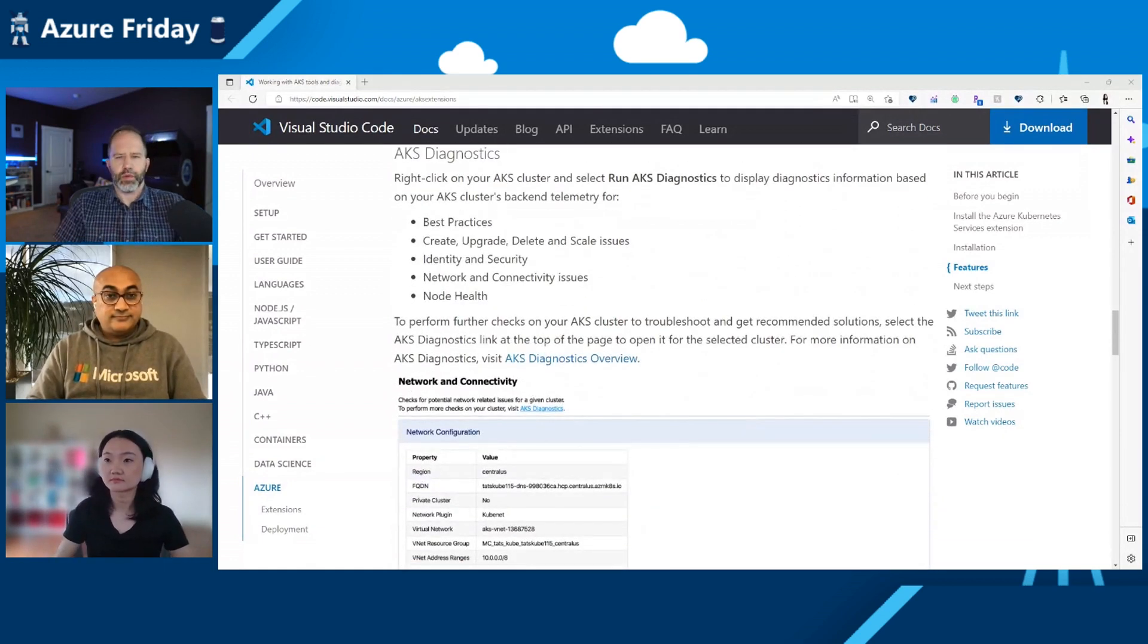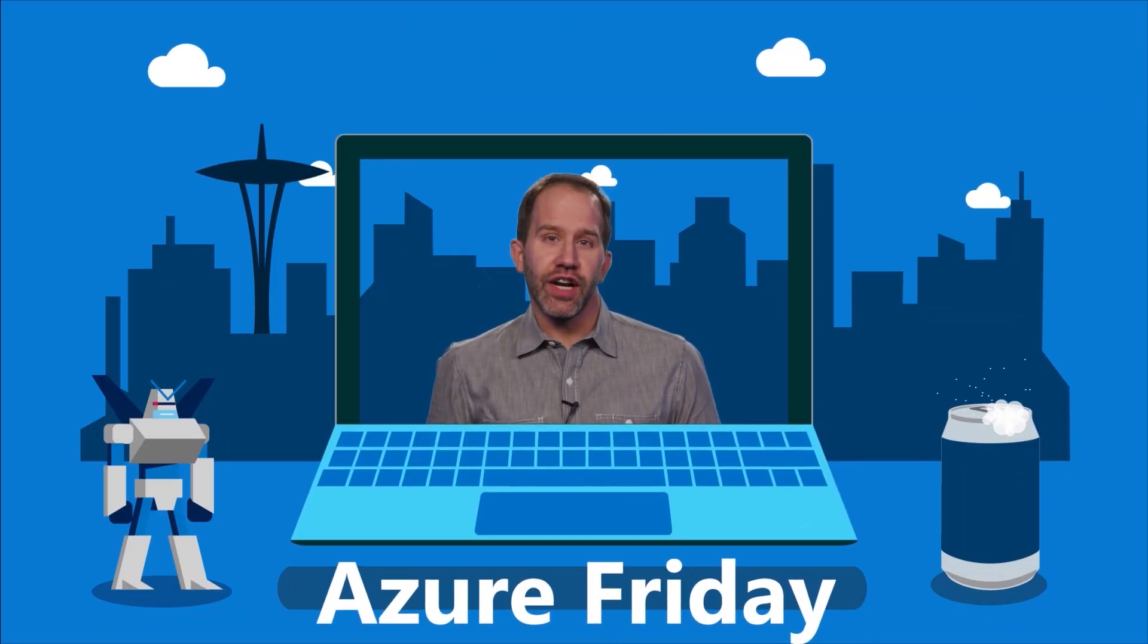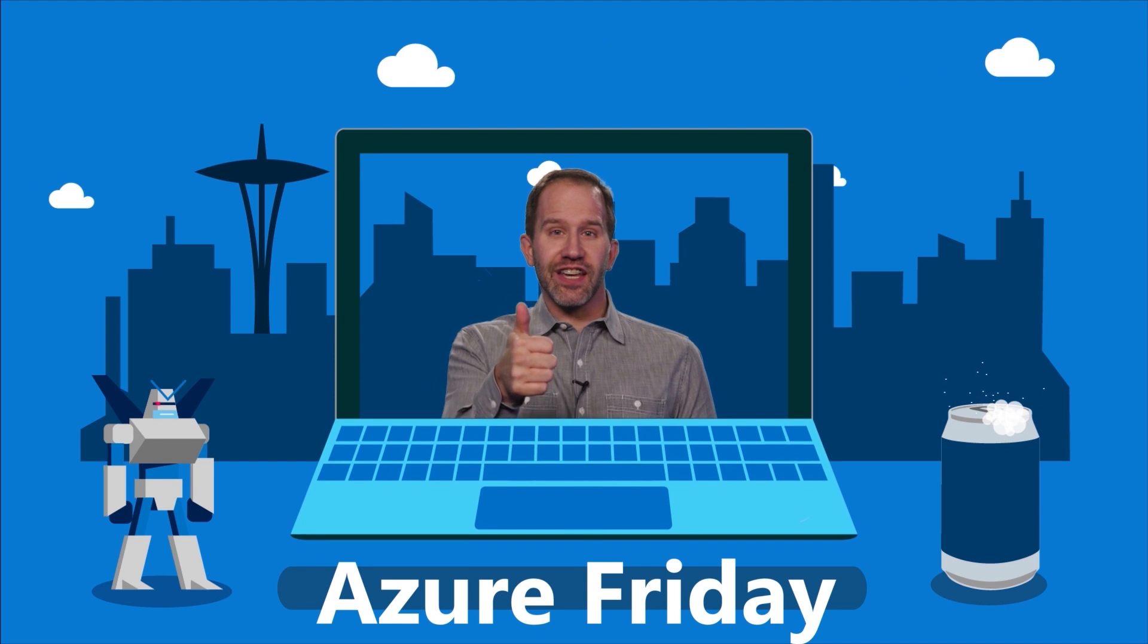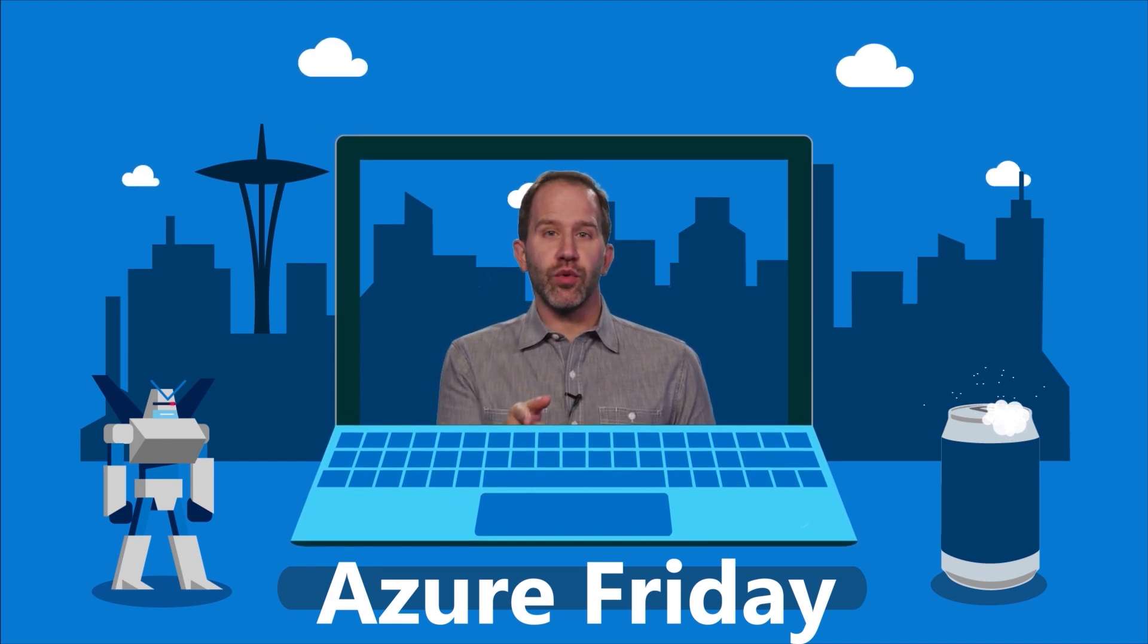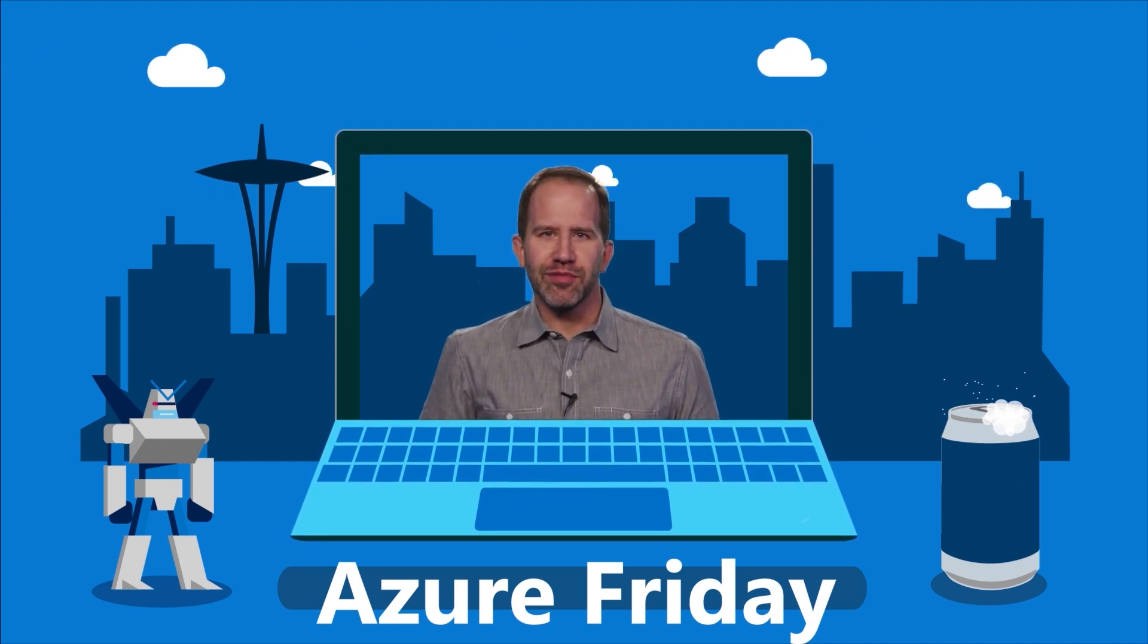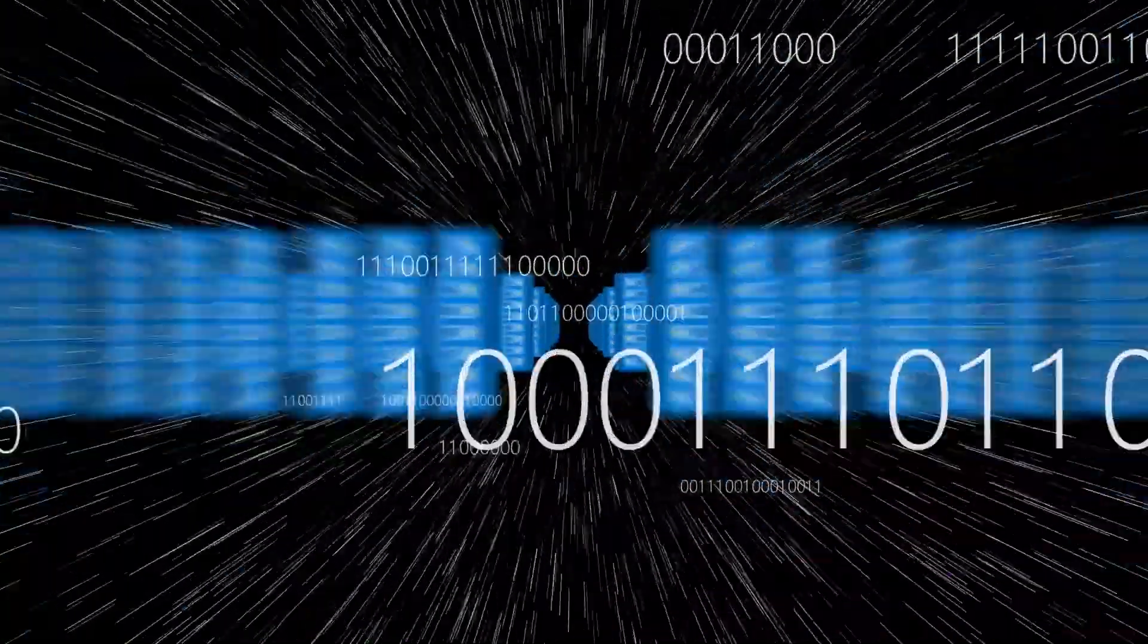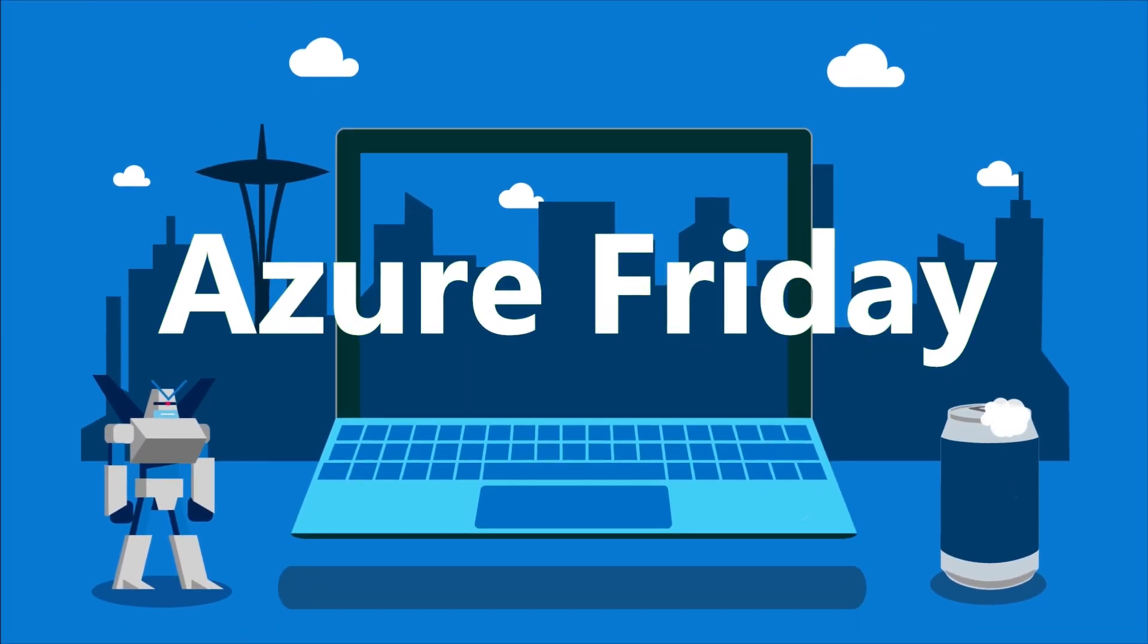Very cool. Well, thanks both of you, Rong and Tats for hanging out with me today on Azure Friday. Thank you. All right, I'm learning all about how VS Code and the AKS extension makes Kubernetes just that much more fun and easy here on Azure Friday. Hey, thanks for watching this episode of Azure Friday. Now I need you to like it, comment on it, tell your friends, retweet it, watch more Azure Friday. It's a great show. Thank you.